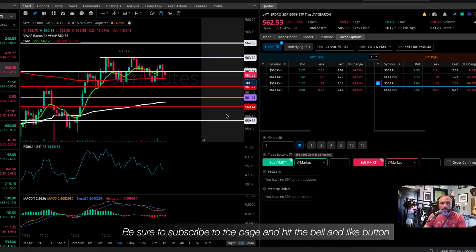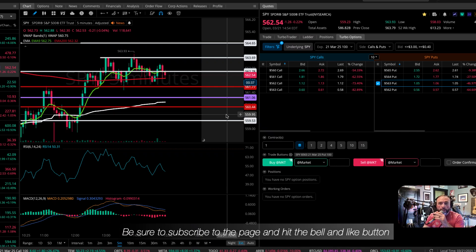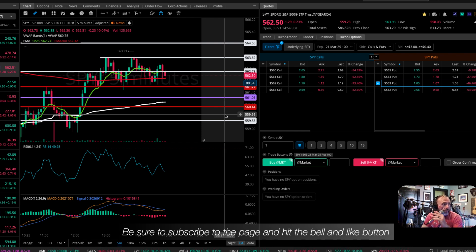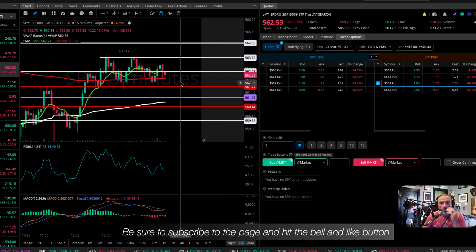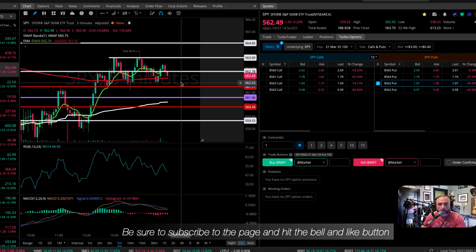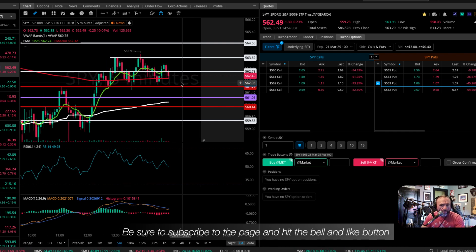All right, good day to you — this is the Spy Lord coming to you. We're going to do a video on Webull stop losses on the desktop.